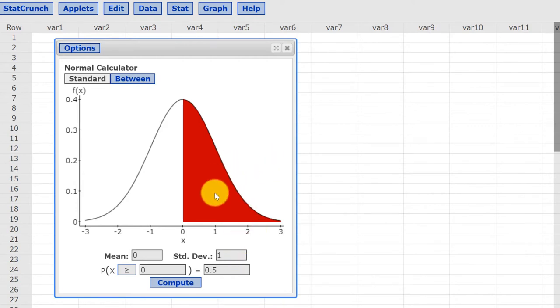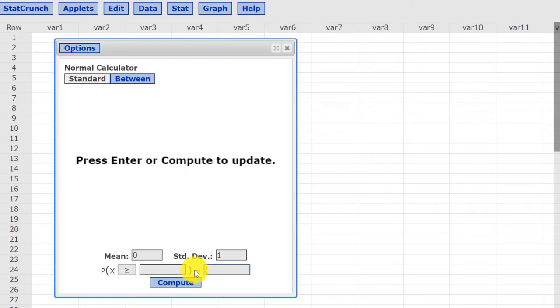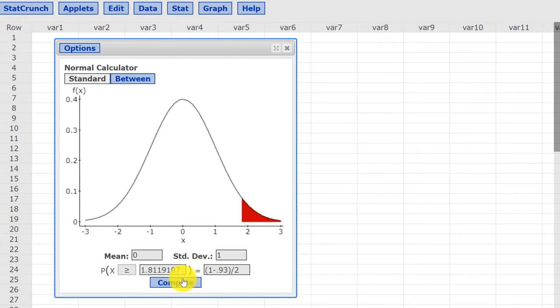Now that represents 0.5. Now our area is different. It's one minus C divided by two. You can use your calculator, hand calculator to get that, or you can just type in a little formula. Open parentheses, one minus, and it's 0.93, 0.93, close the parentheses, divide by two, and click compute.